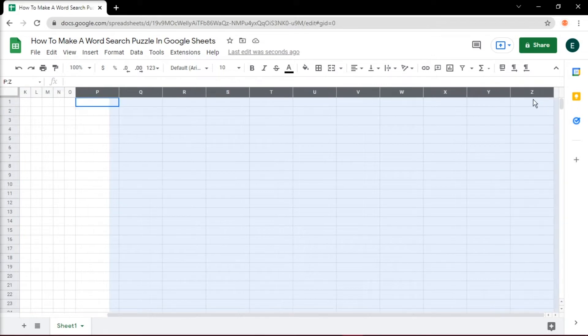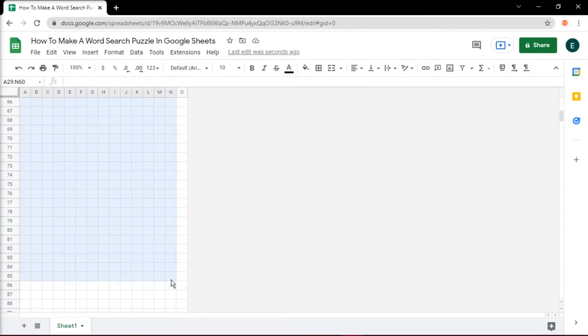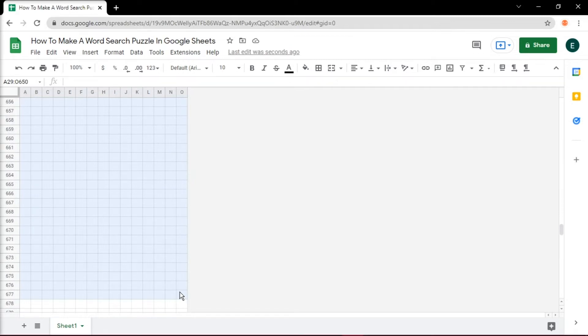To have a cleaner look, you can delete the rest of the cells, but also retain some cells for the words that the users will find below the puzzle.